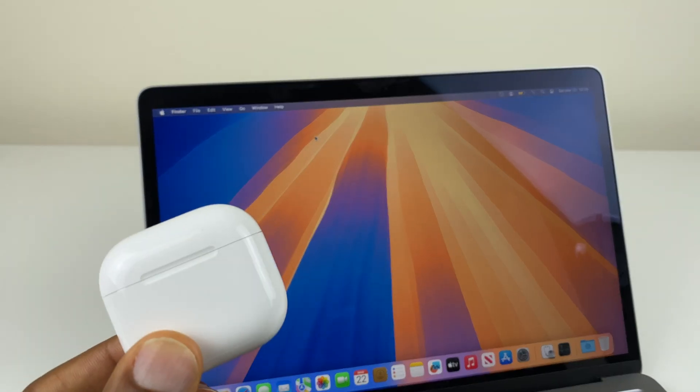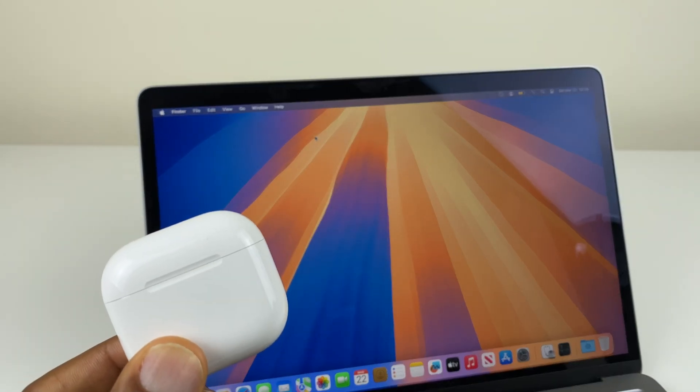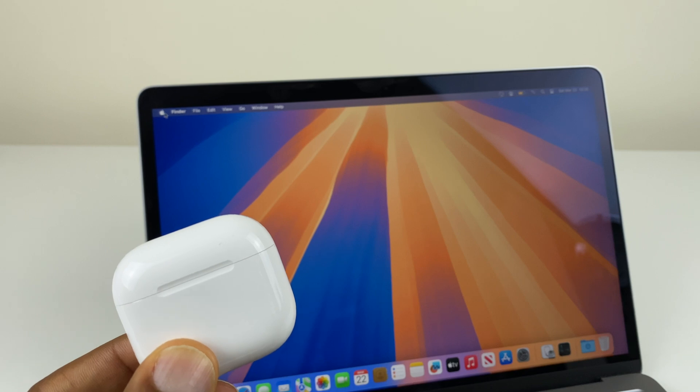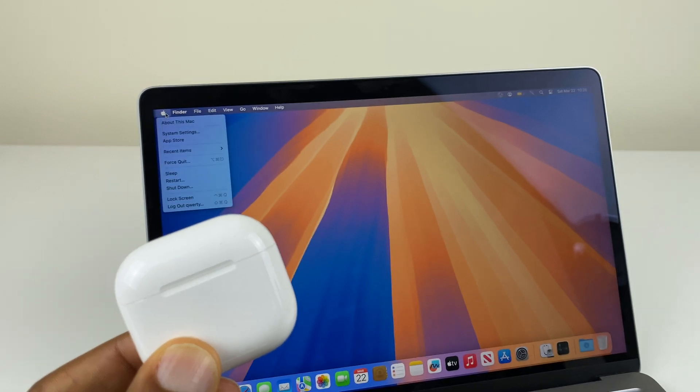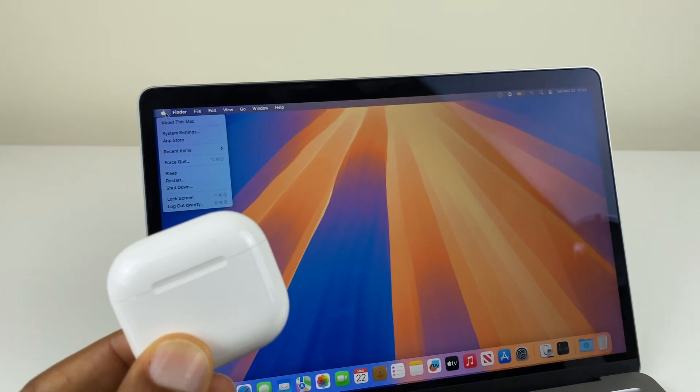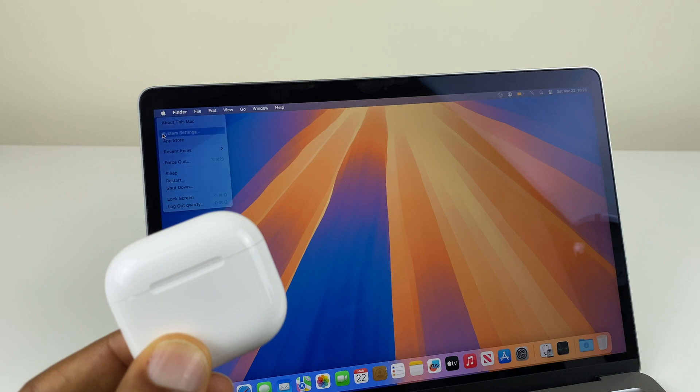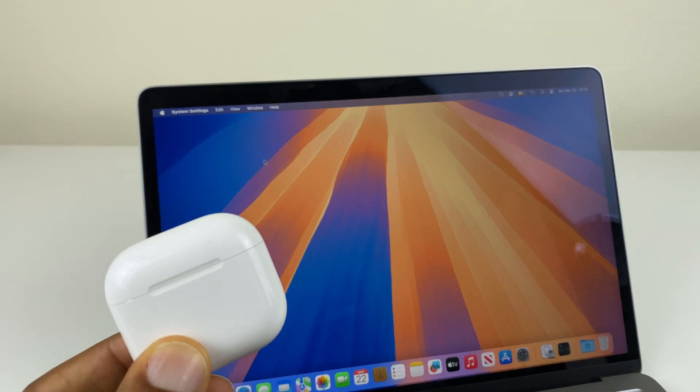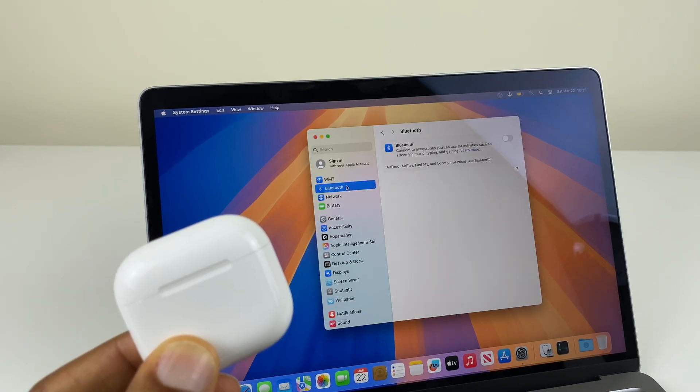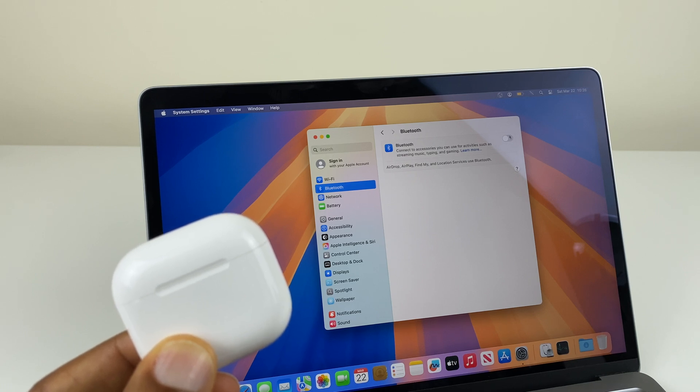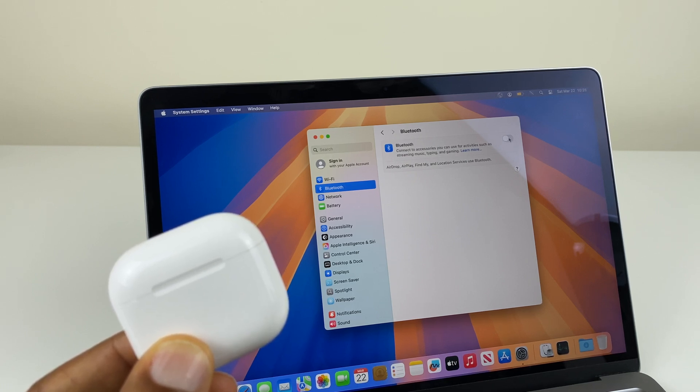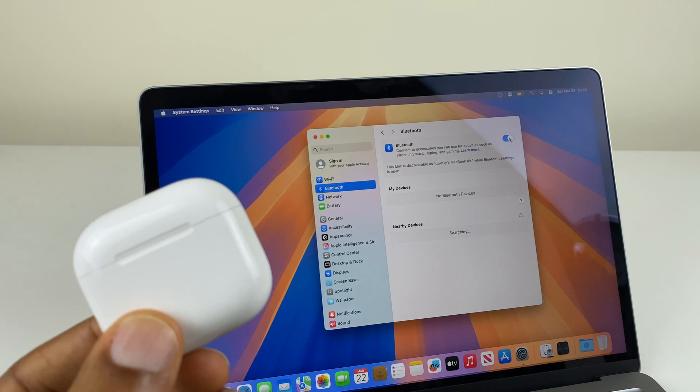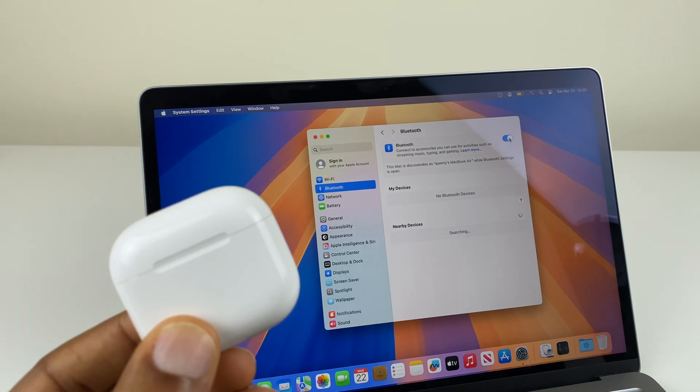To connect your AirPods 4s to a MacBook, simply go to the top left and click on the Apple logo. Come down to system settings. On the left hand side, locate Bluetooth. If Bluetooth is on, just toggle it off and toggle on. This will now start searching for devices.